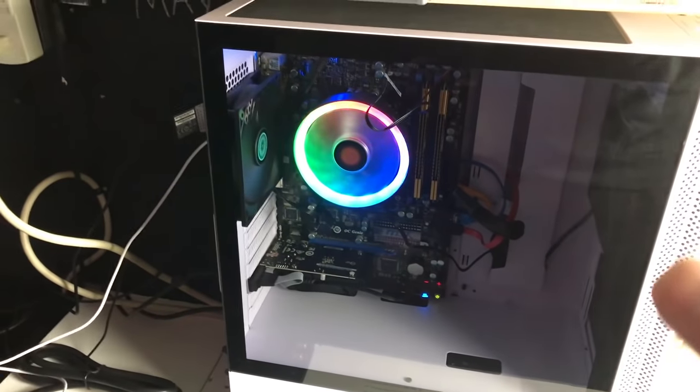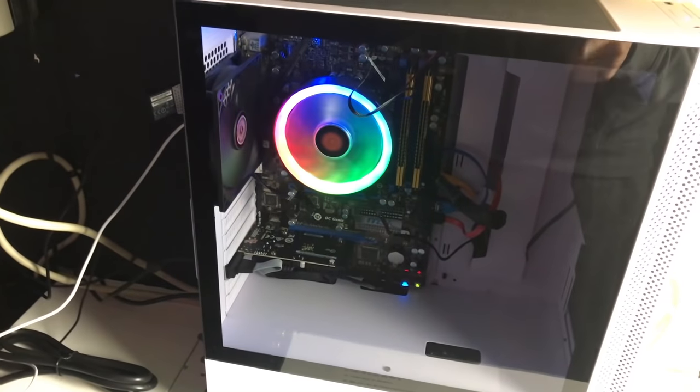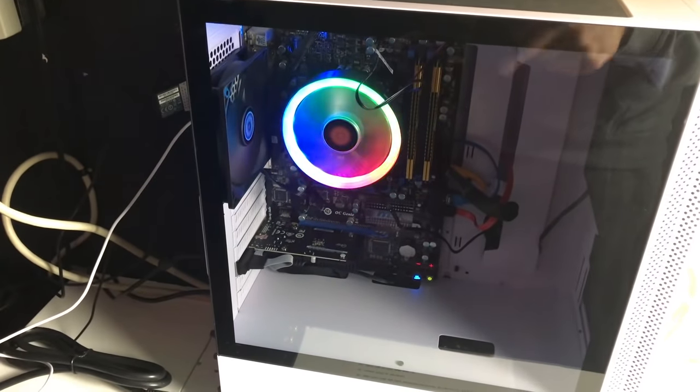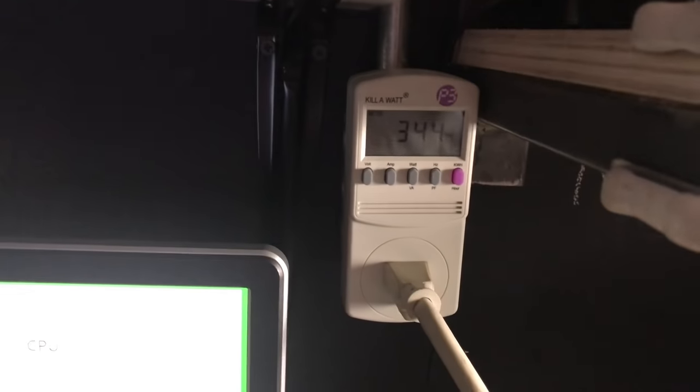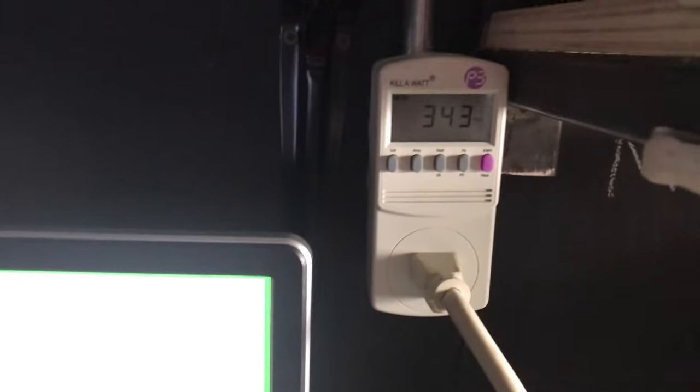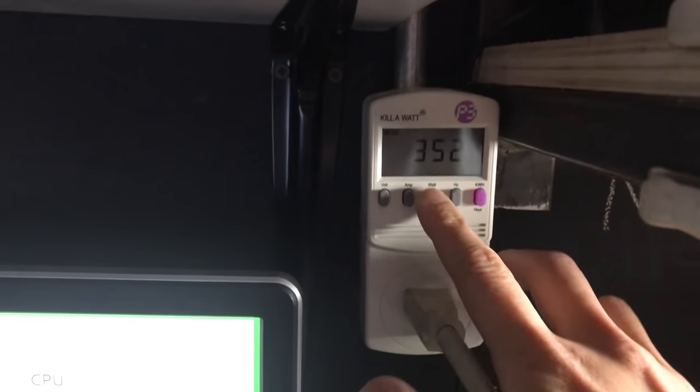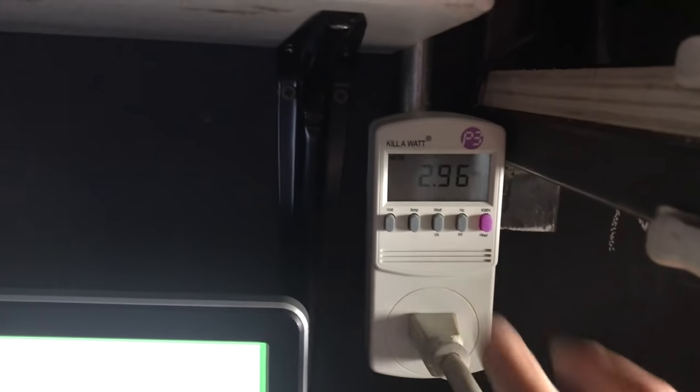I have a 1 terabyte SSD drive that's doing the temp jobs. You can see it right here — it's plugged into that little kilowatt meter right now, you can see the wattage and the amps.